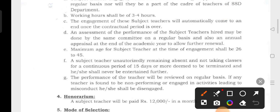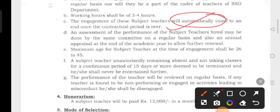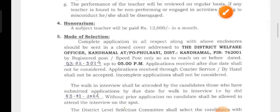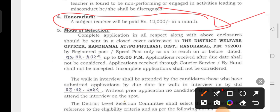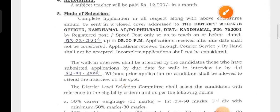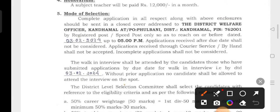If you are interested in the subject teacher position, you will be able to get a salary of $12,000.